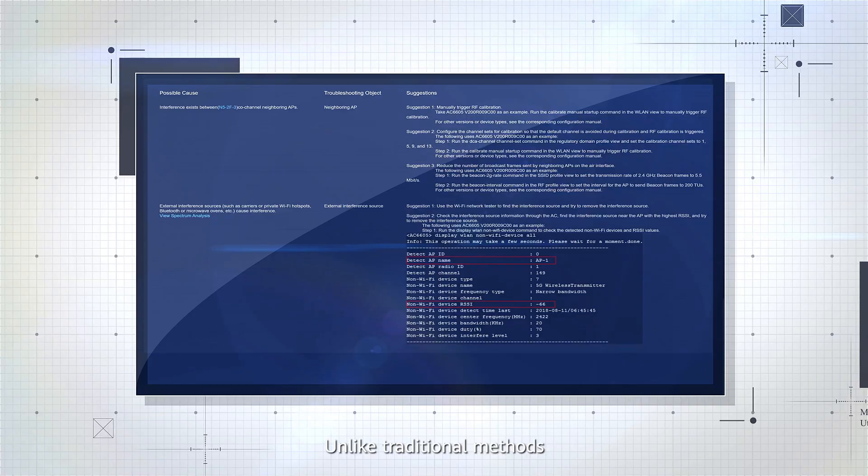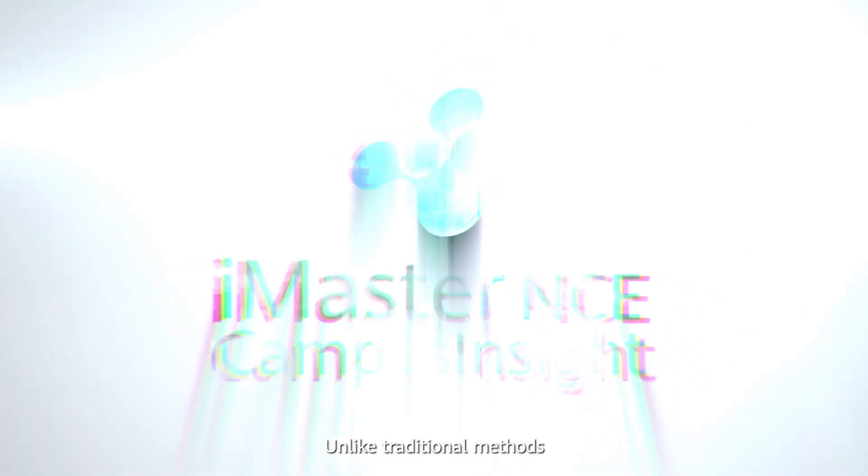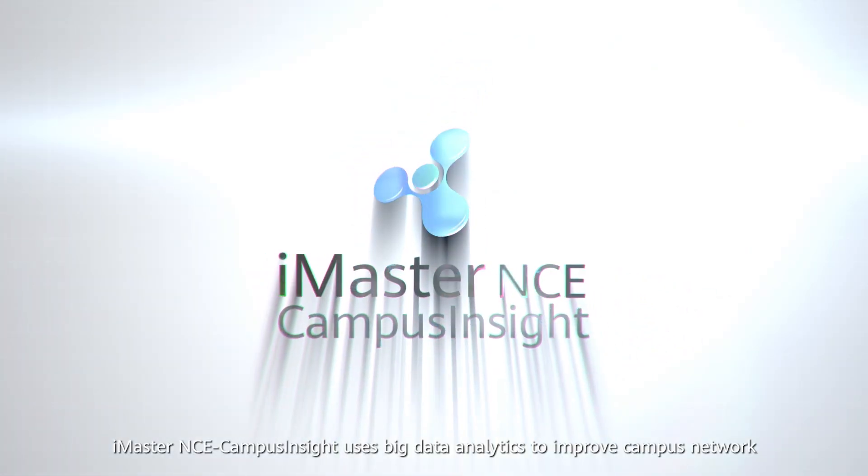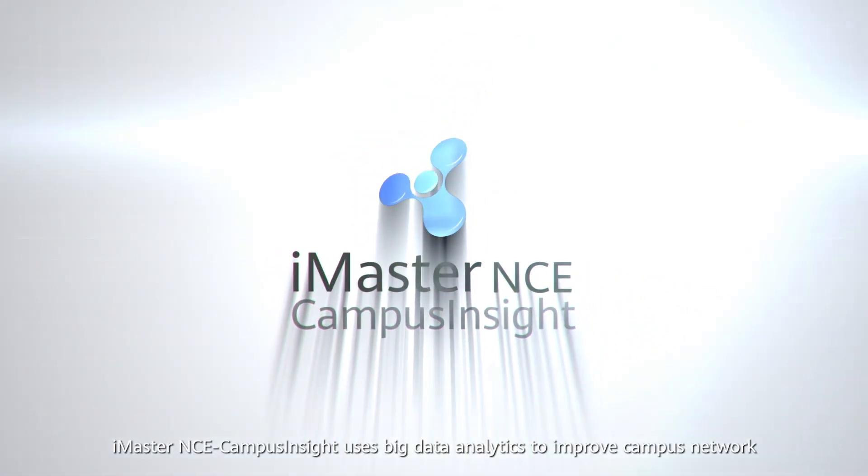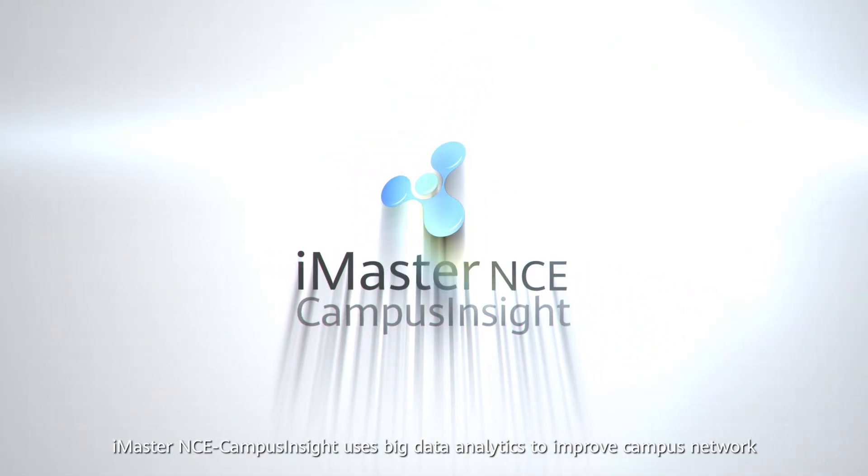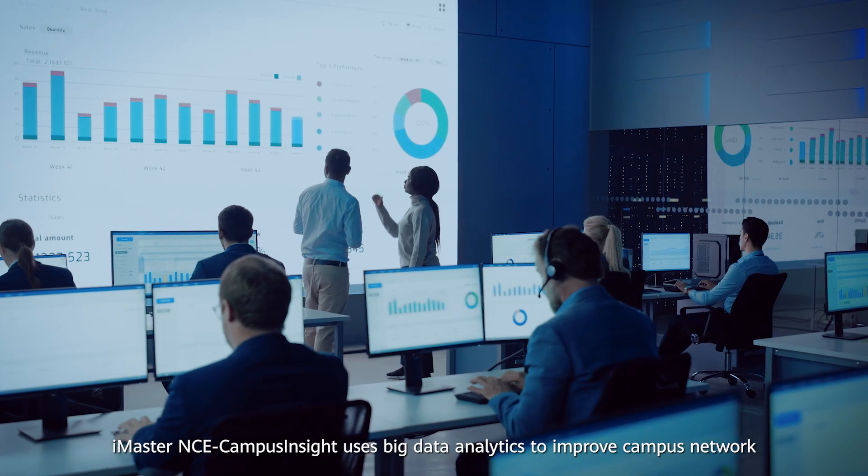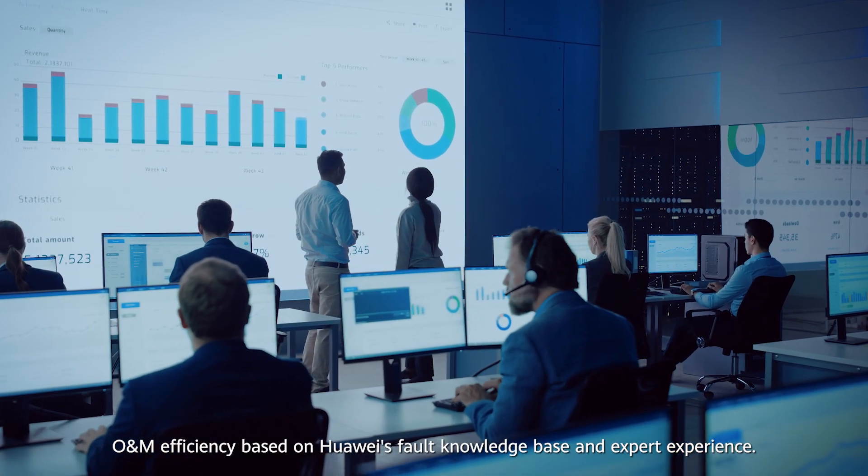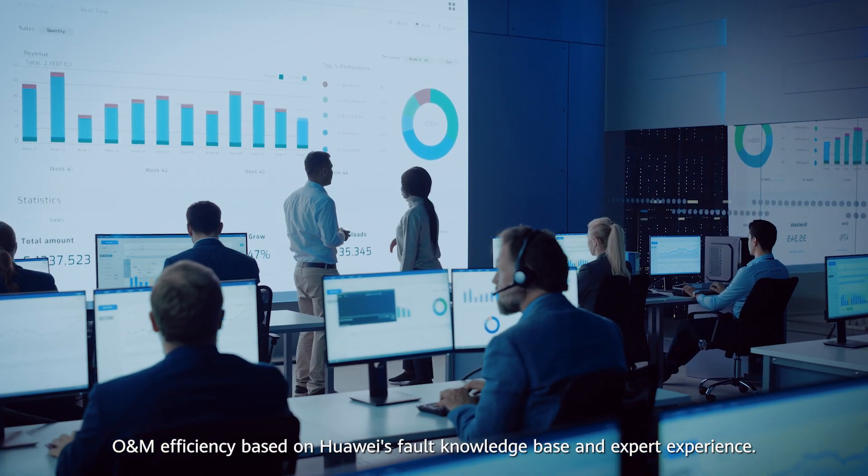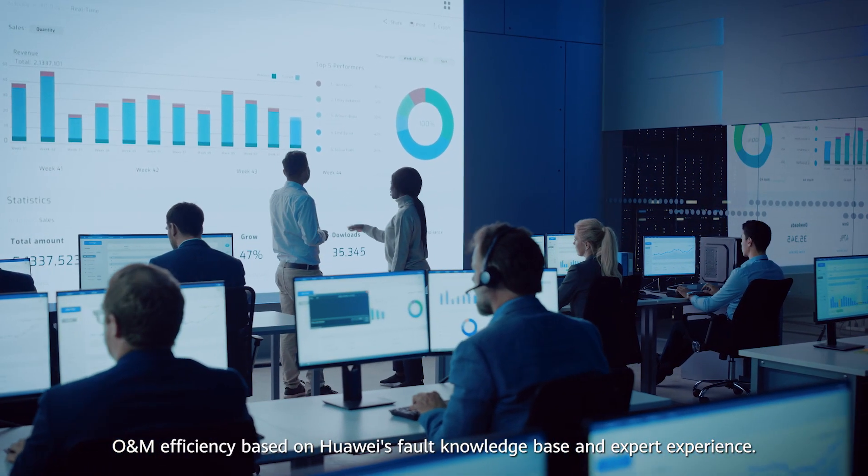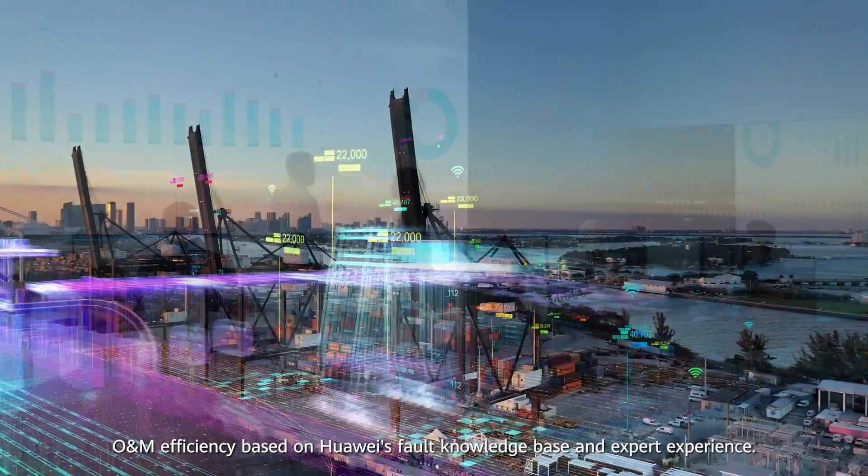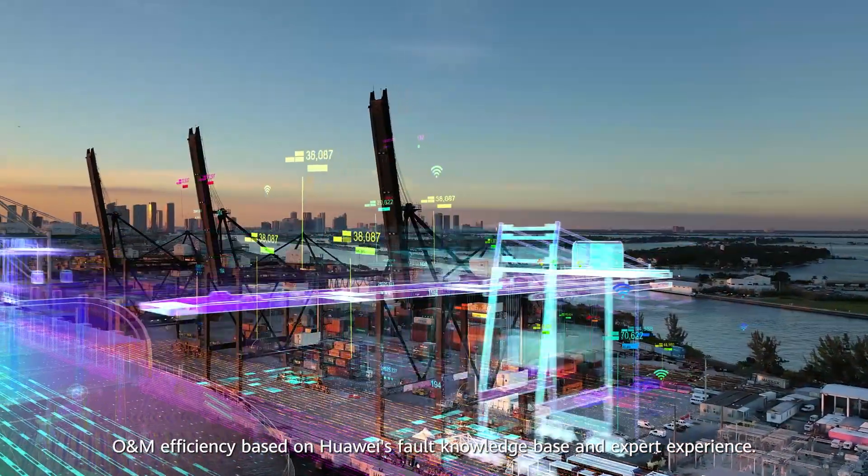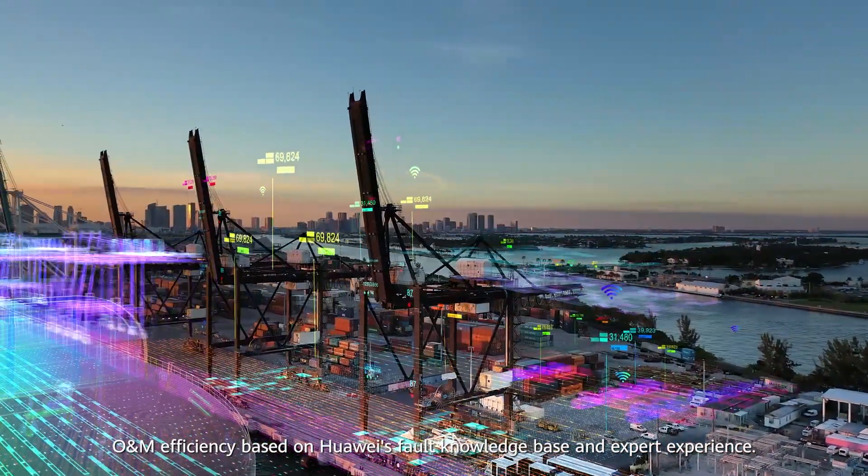Unlike traditional methods, iMaster NCE-Campus Insight uses big data analytics to improve campus network O&M efficiency based on Huawei's fault knowledge base and expert experience.